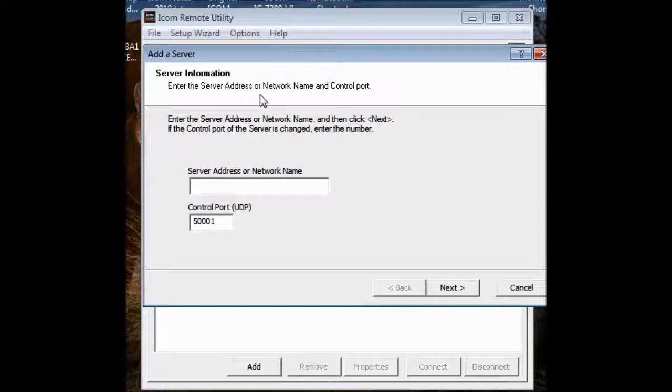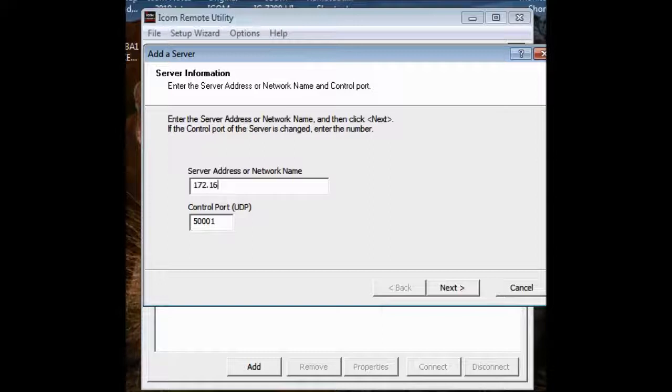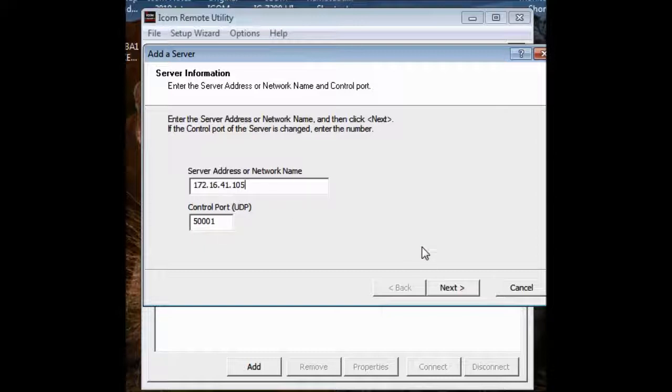Now, believe me, you don't want to be messing with your public IP at this point. You don't need to. It's wasteful, and it's not going to help you anyway. What we're going to do is I know that my system, my local system, is based on 172.16.41, and that particular computer was on 105. I'm going to use the standard control point, and there it is, 105. And I say next.